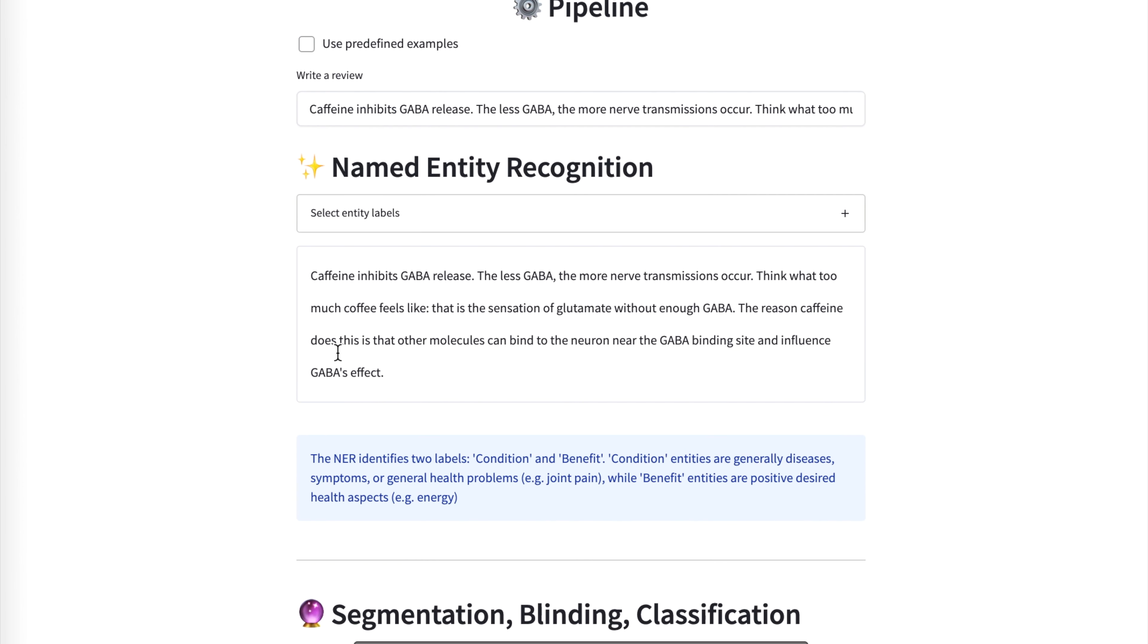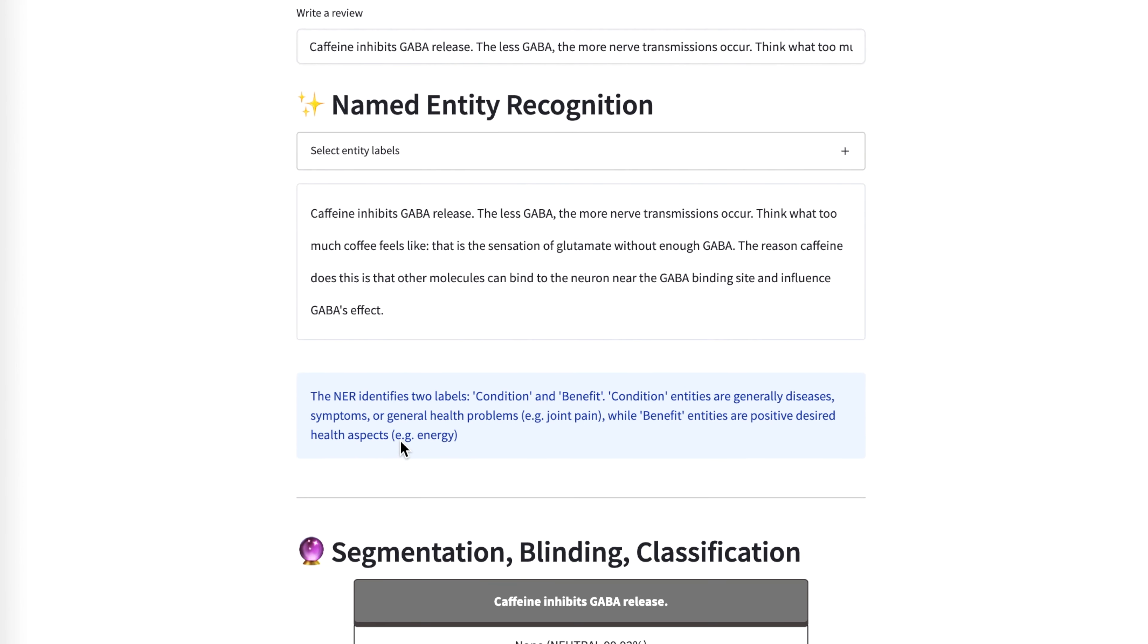So we start off with named entity recognition. This is one of the most common supervised learning tasks where you take in some input and then you assign to each token a discrete label, like what you predefined—some set of categories.